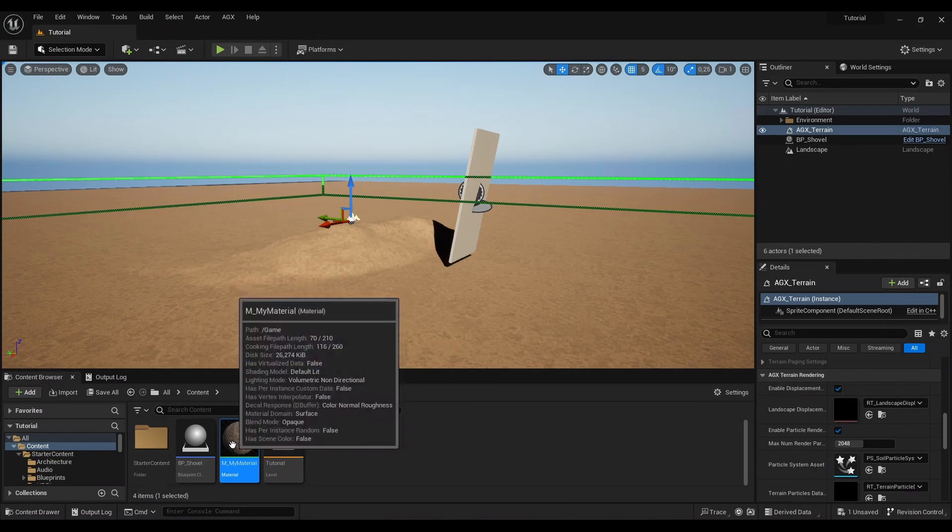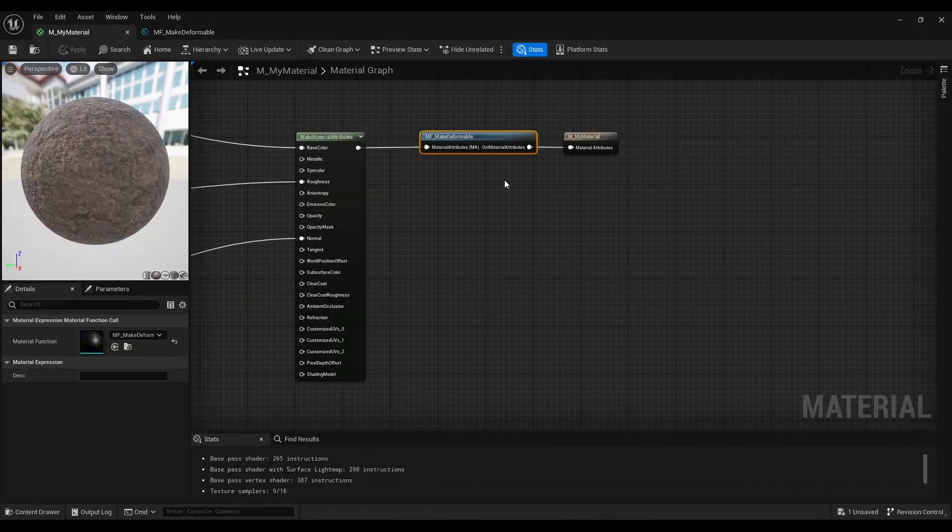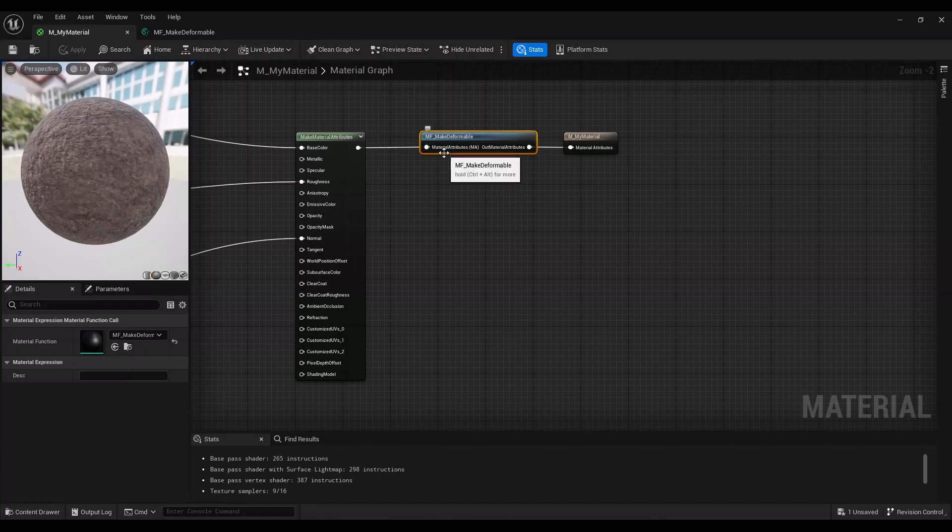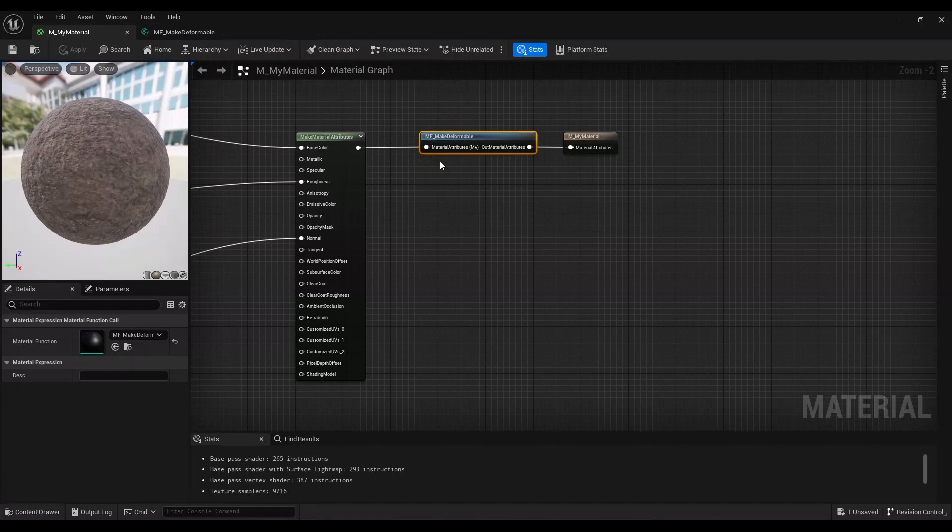If you're an advanced user and you want to be able to use multiple terrains, then you will need to have one texture asset for your displacement map for each terrain actor. In that case, we cannot use this make deformable function as is because it has that hard-coded reference to the texture asset.